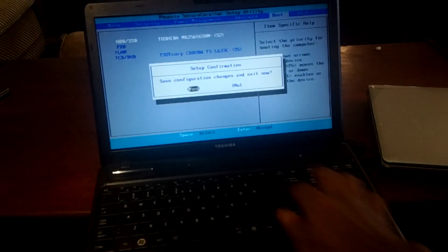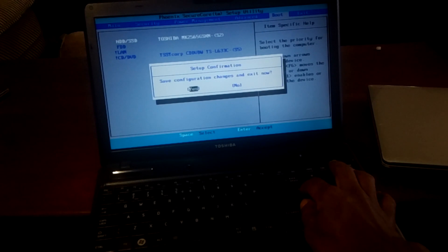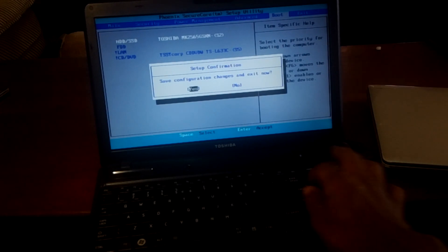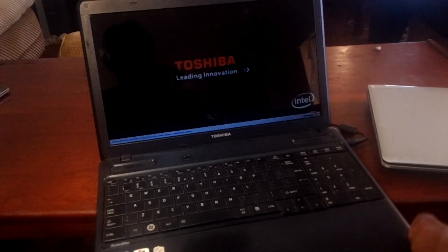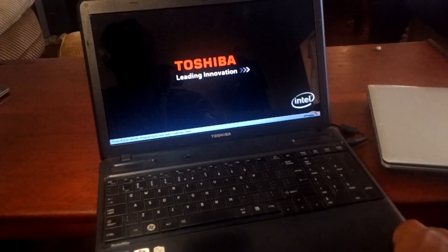Then immediately click F10 to save changes. The computer will then be able to boot with the Windows operating system.